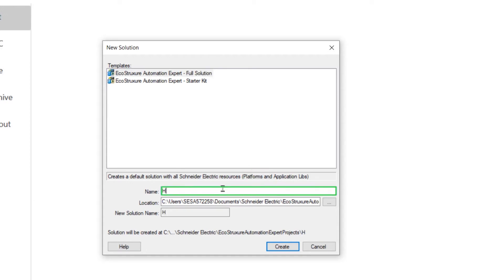Next, you can enter the name of your project, change the file location, and click on the Create button.